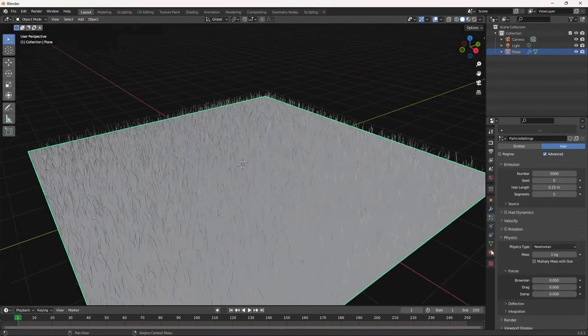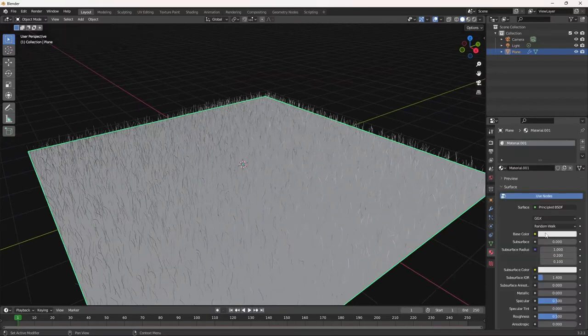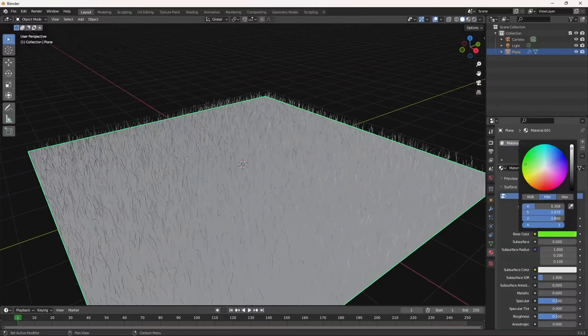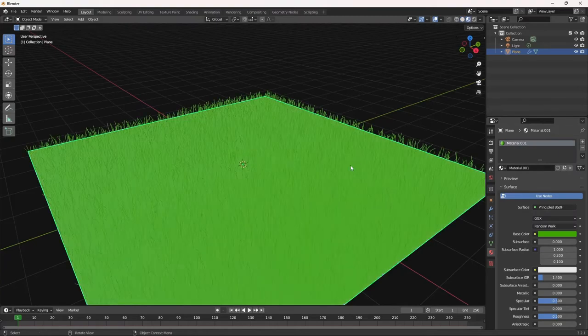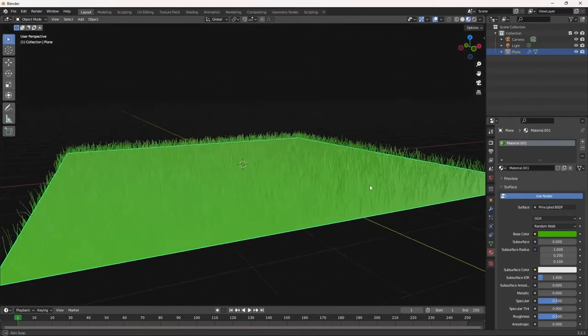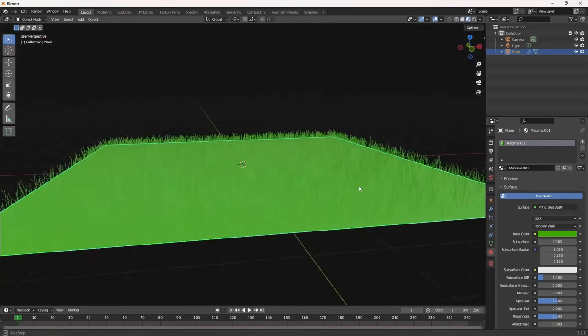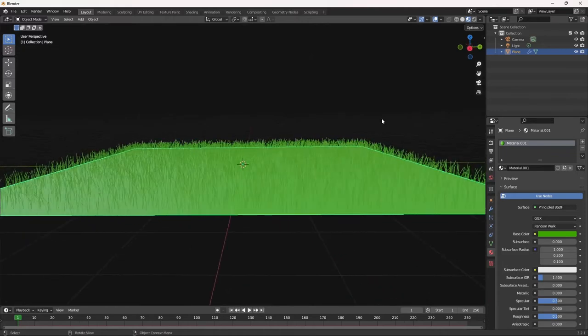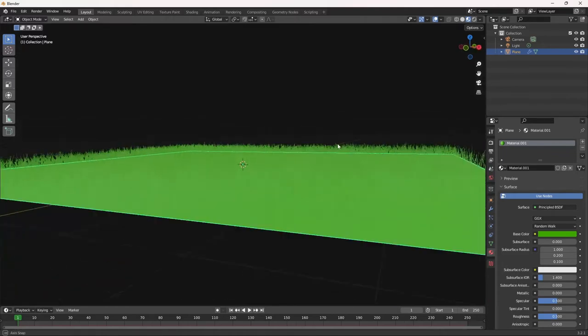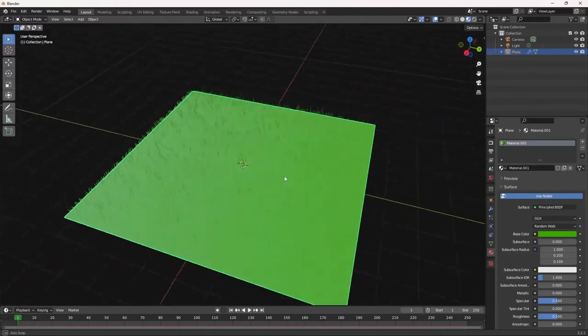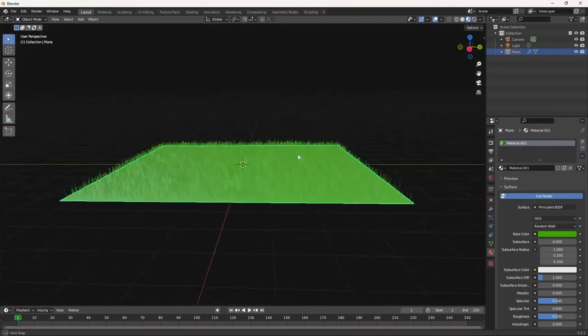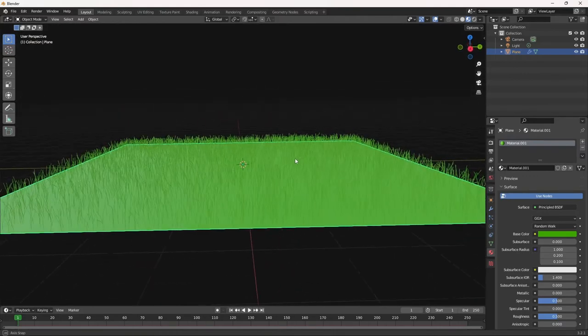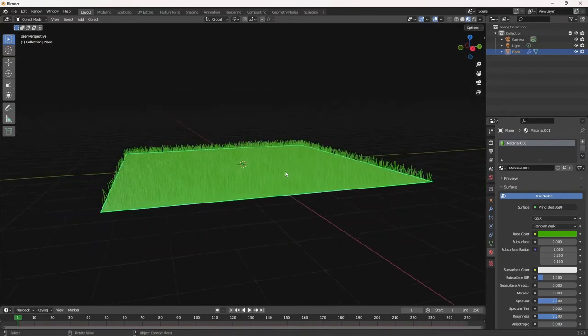And now let's go ahead and texture this, add a color. Make it like that. Go to material preview. And there we go. We have our grass. Now I could end the video here, but I'm going to do a short animation of just the grass swaying from side to side.